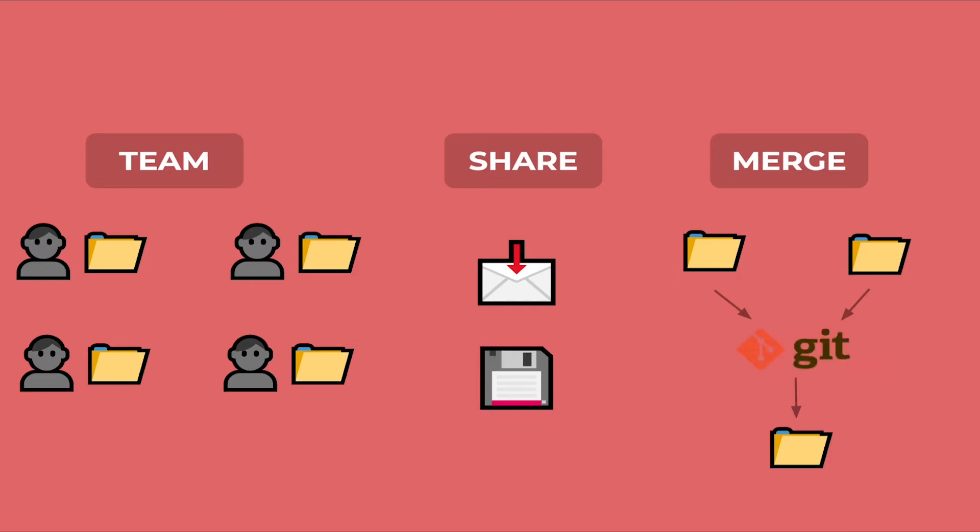Git actually checks for the changes and merges them together, so you do not need a third person to check for the changes and merge the code.